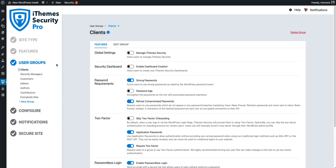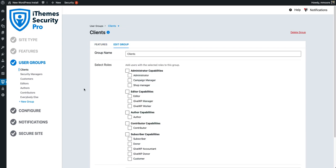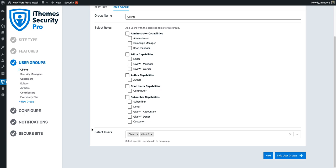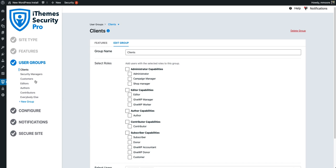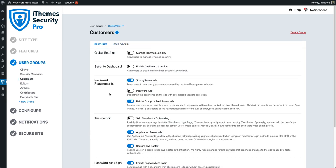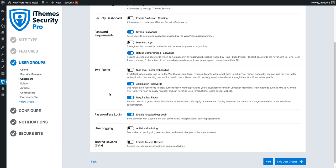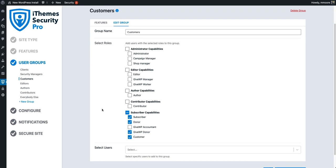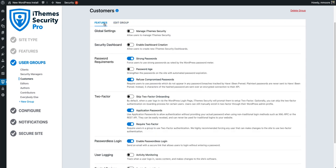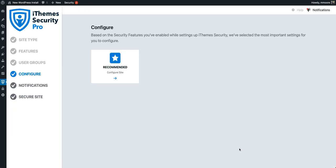iTheme Security has created the client's user group, the security manager user group, and the customer's user group for us. We can see that our clients do not have access to manage iTheme Security or create security dashboards, and we can double-check that the two users we selected are in this group. Looking at our customers, we can confirm that password requirements are enabled for them and they are required to use two-factor authentication. Under group settings, all the user roles we selected for our customers are in this group. Since everything looks good, we're going to skip the user groups section and move on to the configure part of the onboarding process.